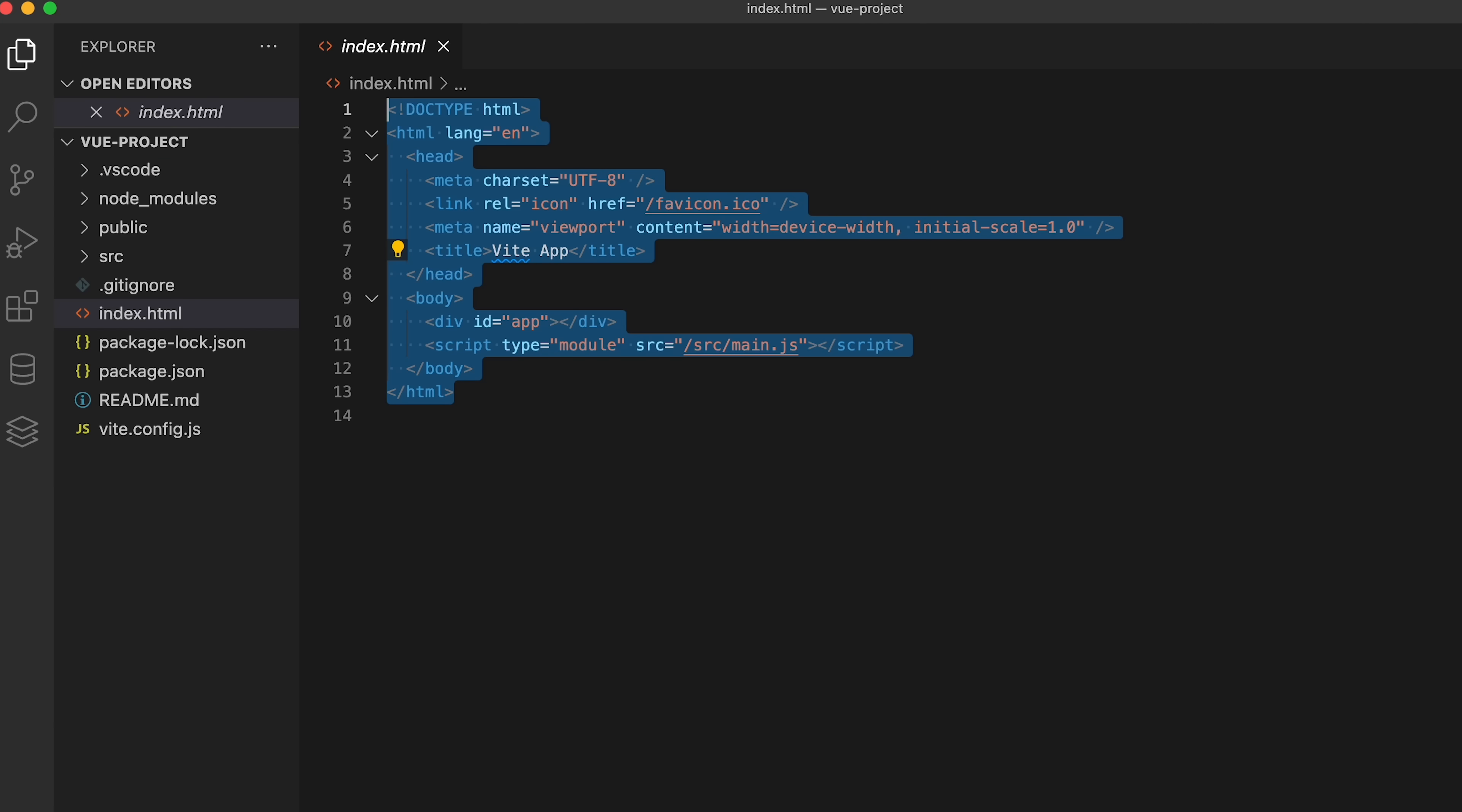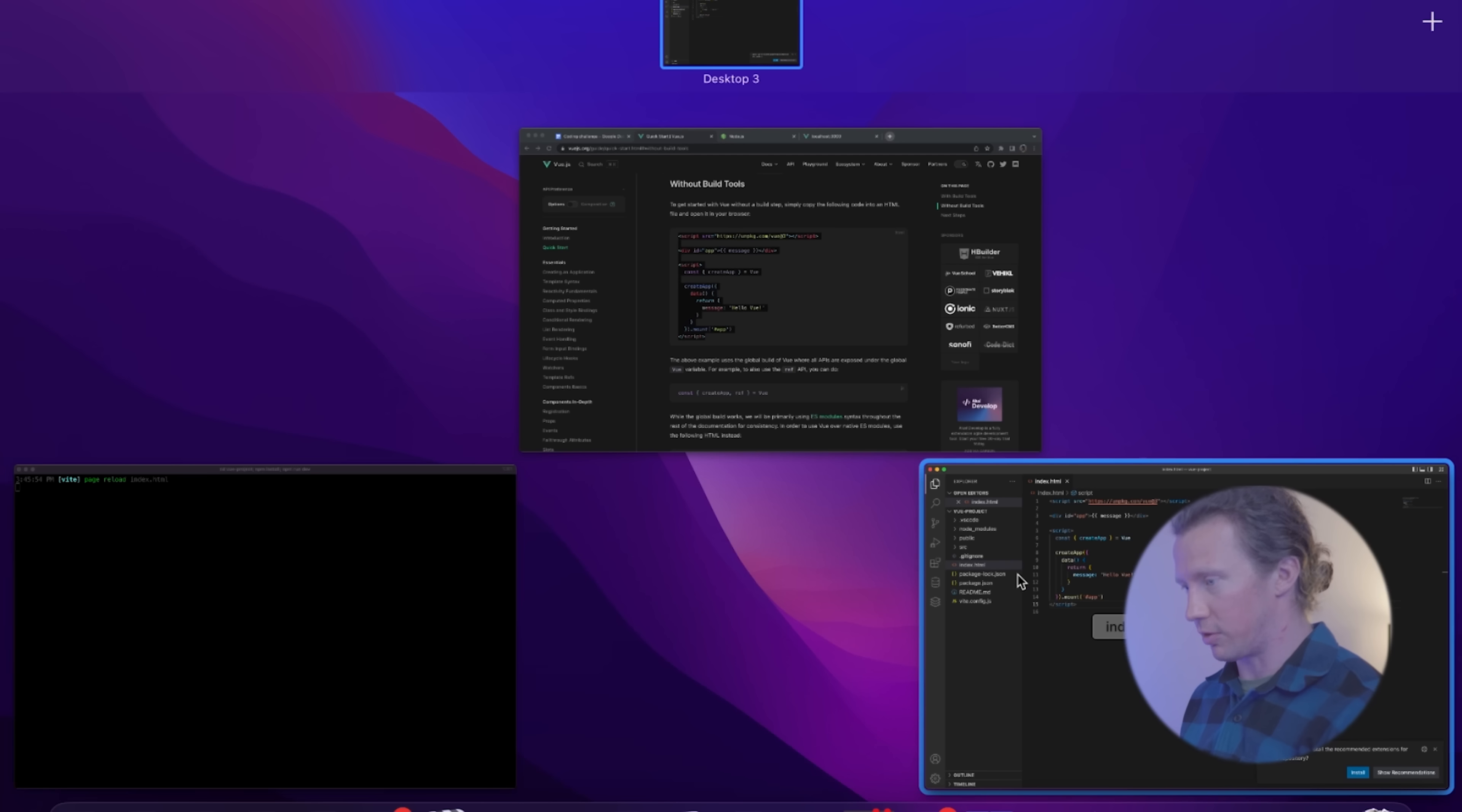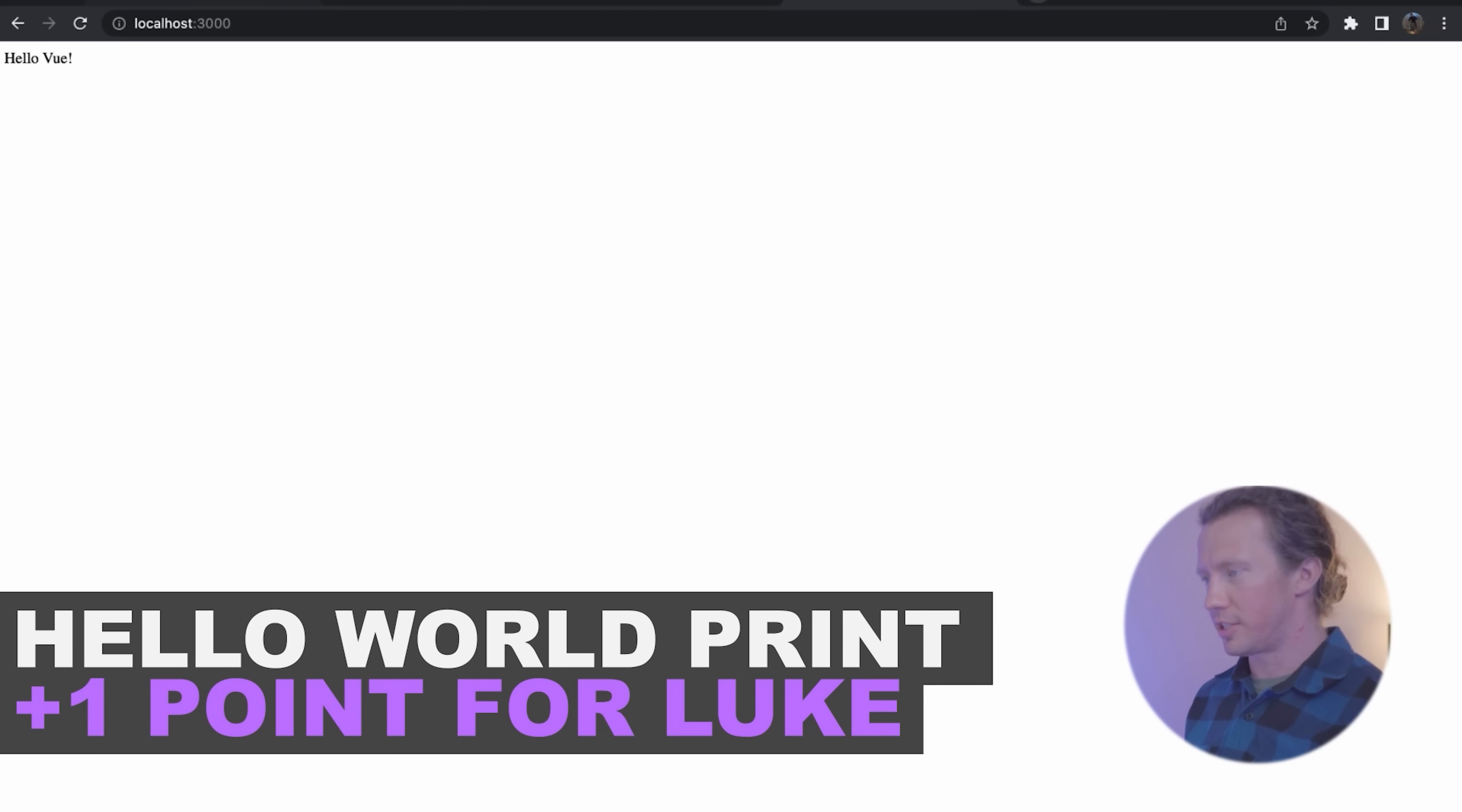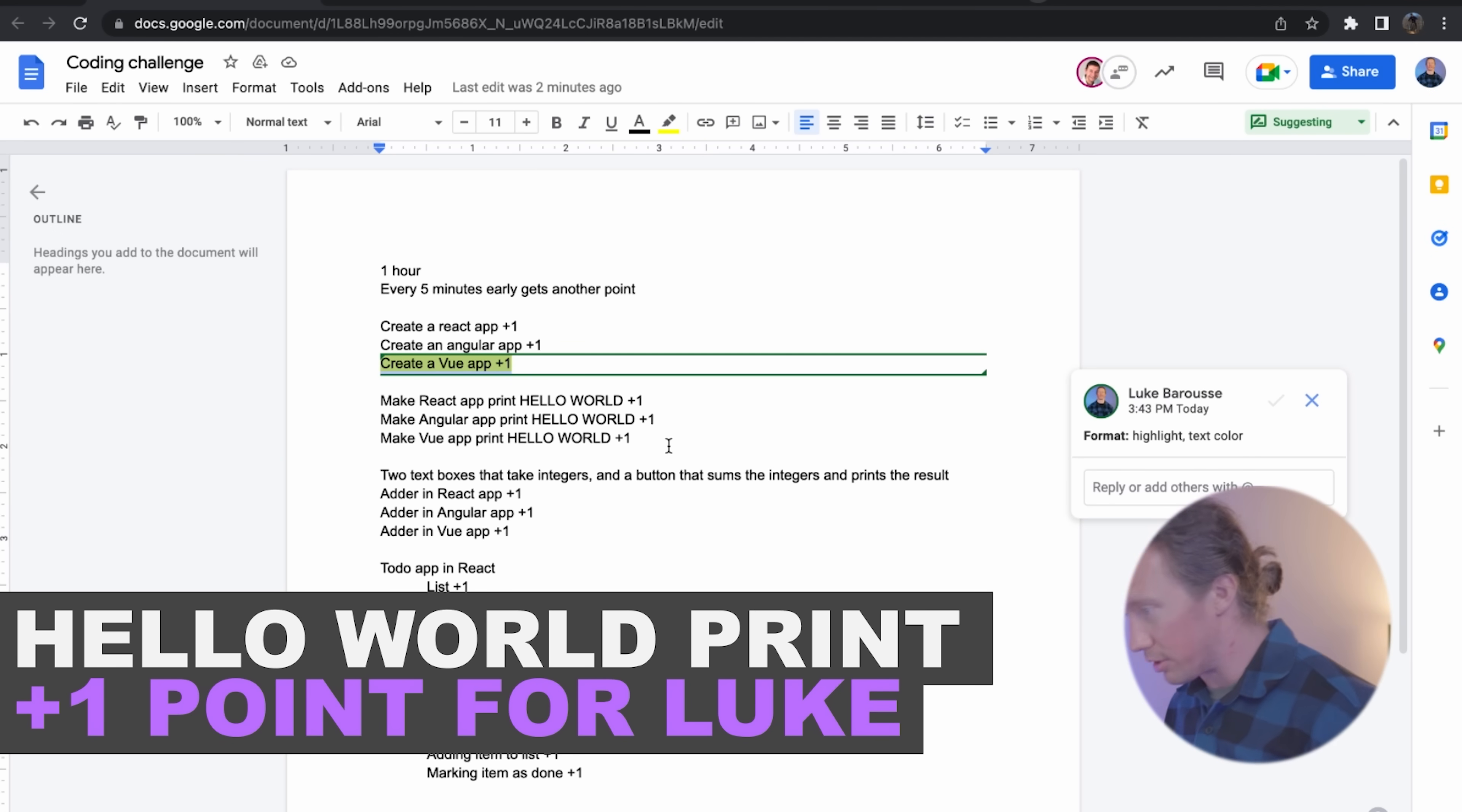Make the Vue app print hello world. Let's run this app again. Oh, look at that. Hello Vue. It says to say, print hello world. We're gonna call it close enough.